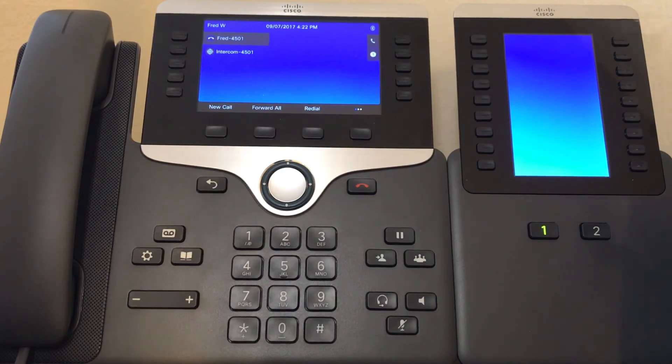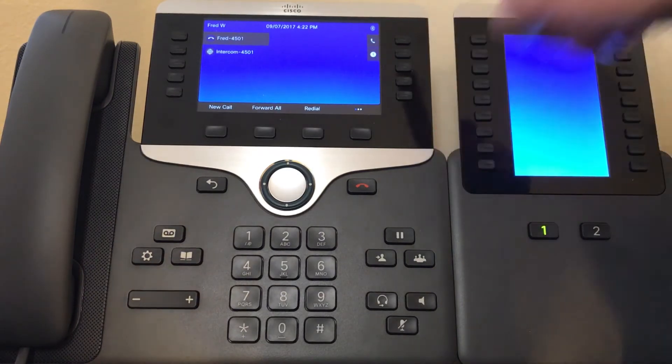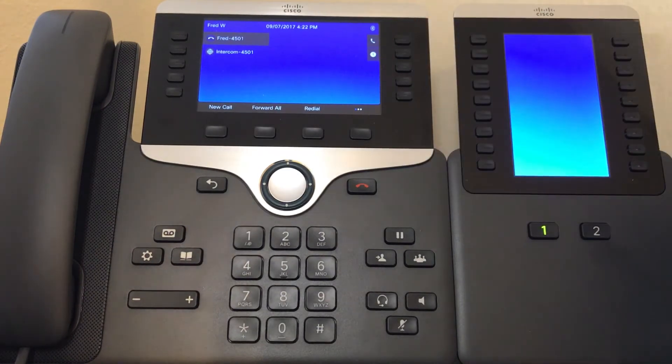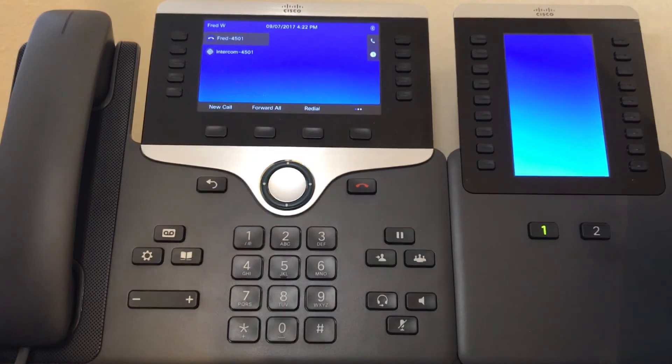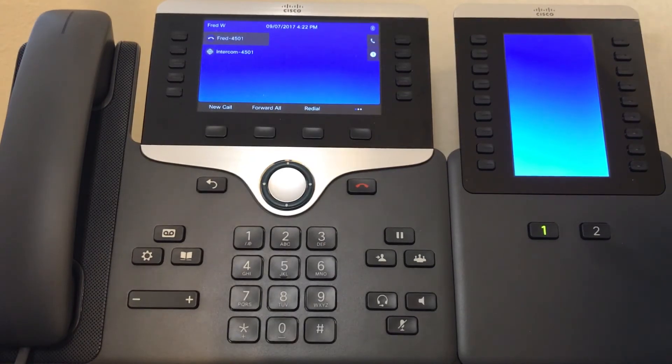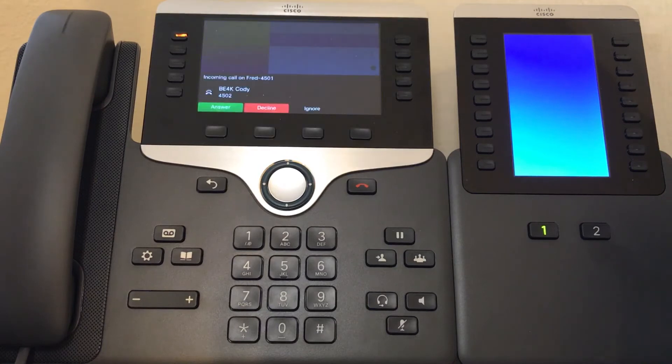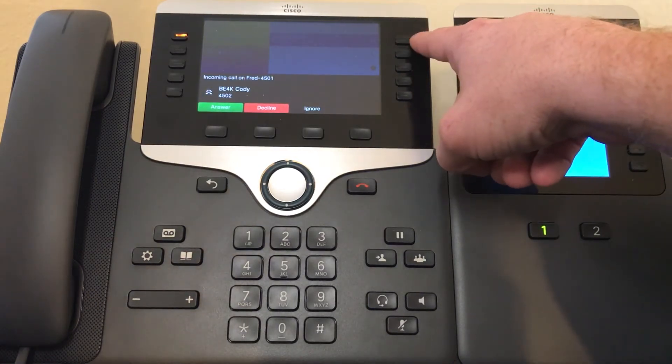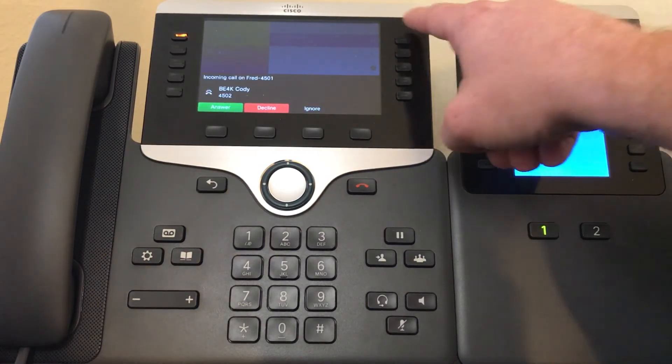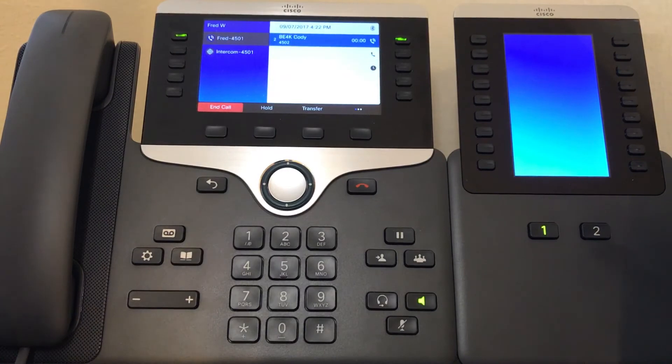The first method that I want to discuss is the blinking amber light that will appear when the phone is called. So let me dial the extension. As you can see, the light has begun to flash amber. Just press it and the call is answered.